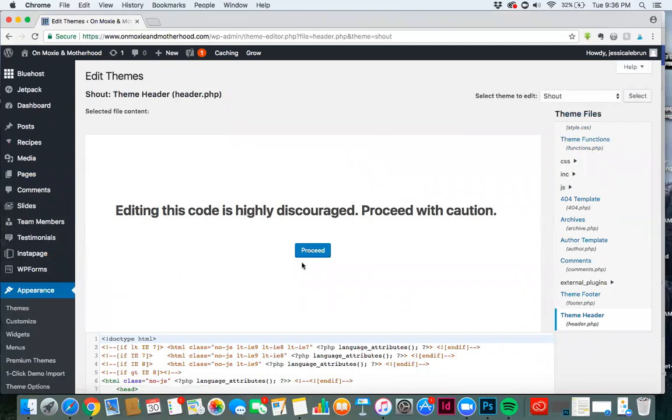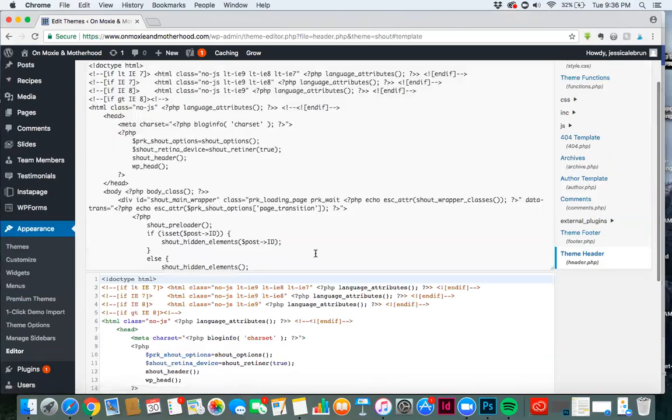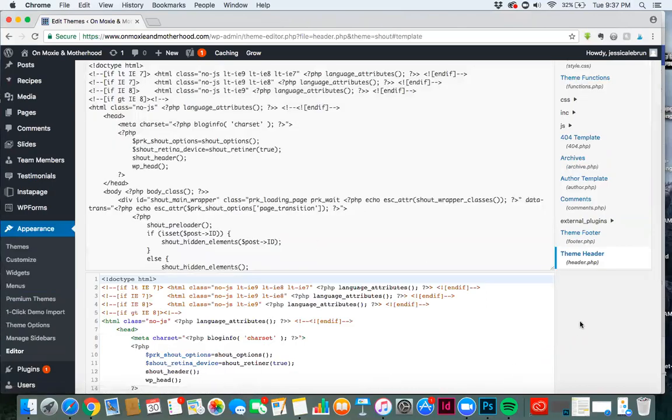It's going to again tell you that editing this code is discouraged. Proceed with caution. We're going to click to proceed anyways, because we know what we're doing, right?